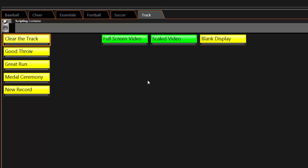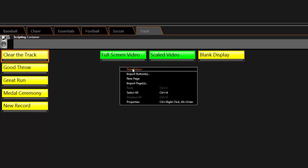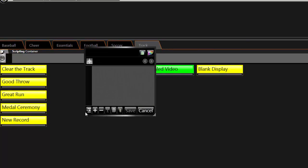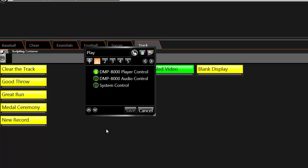To make a new button, right-click in the gray area and select New Button. Click on the plus sign at the bottom of the box. Choose DMP8000 Player Control and click Step 2.